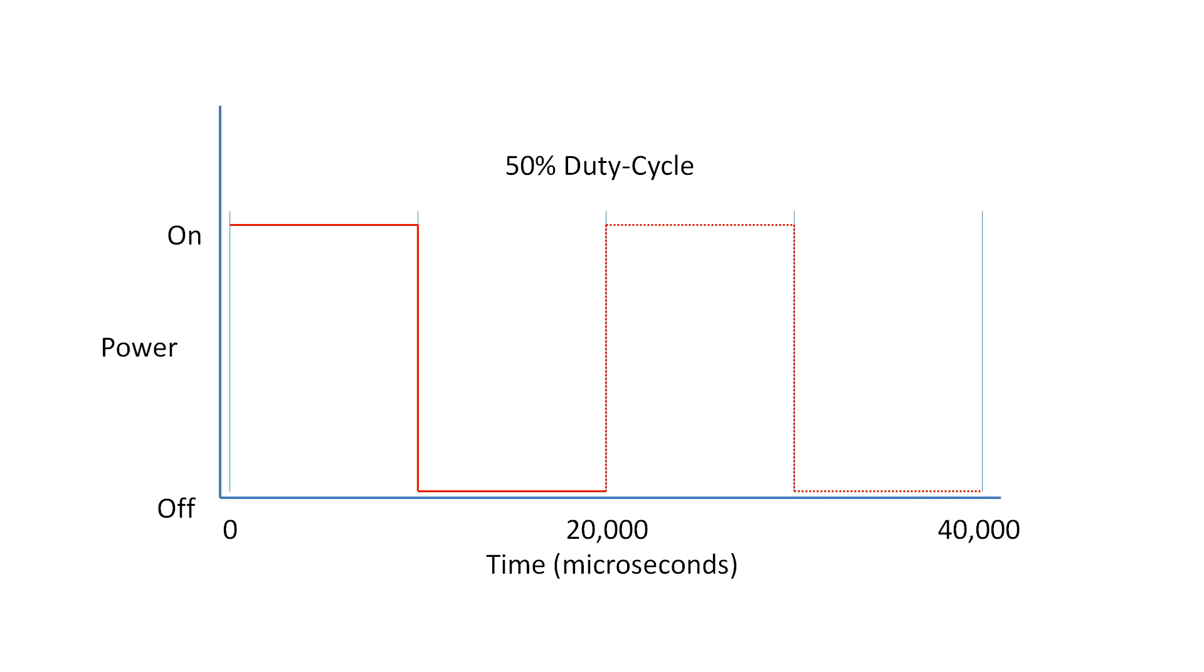The pulsing width is the important factor here. By varying or modulating the pulsing width we can effectively control the light output from the LED, hence the term PWM or Pulse Width Modulation.